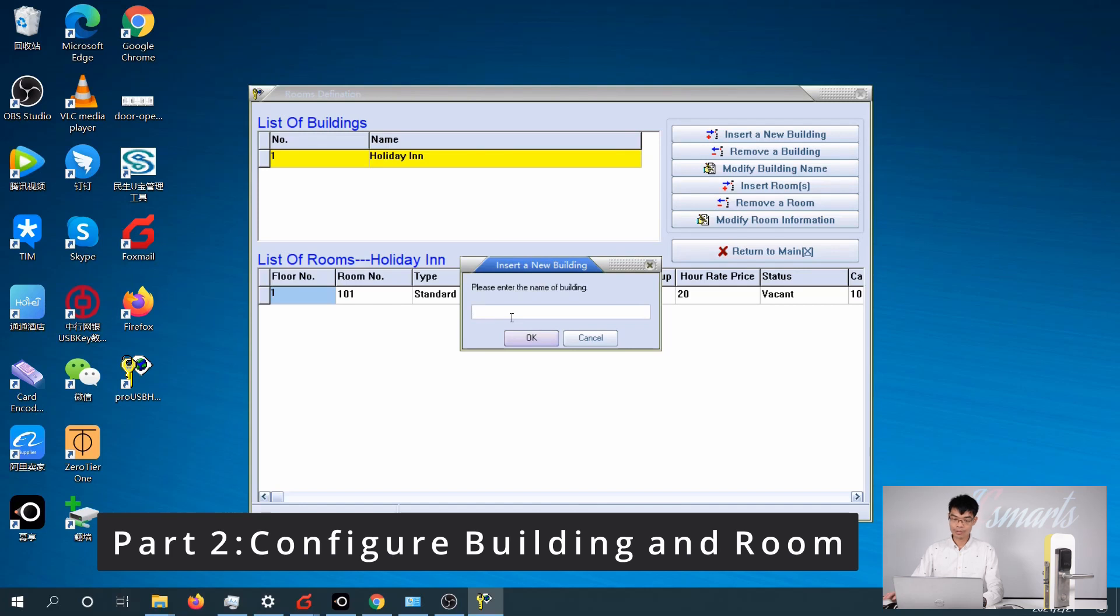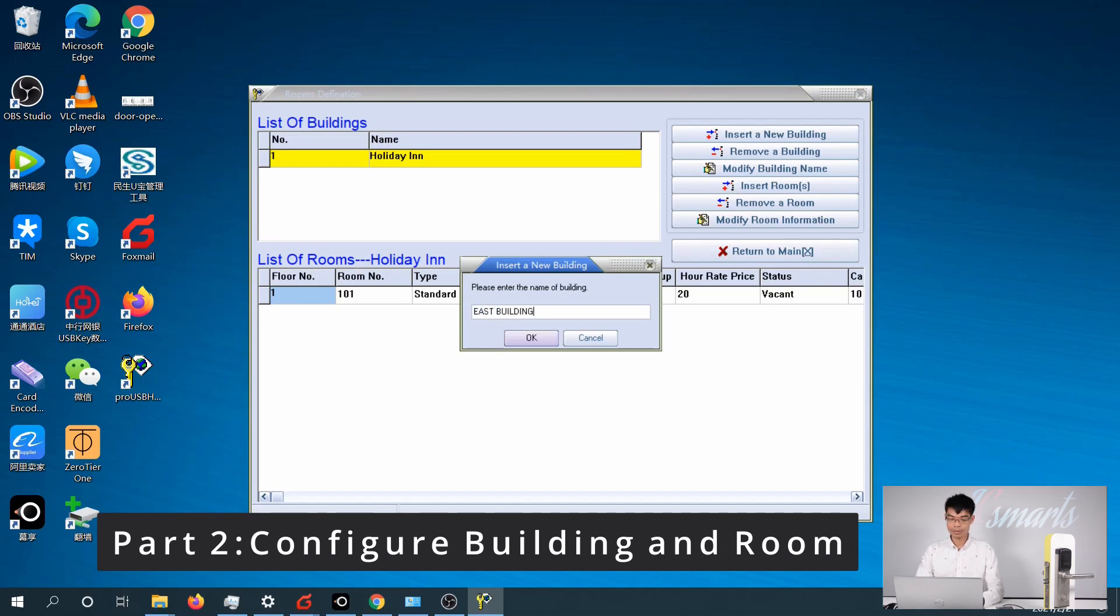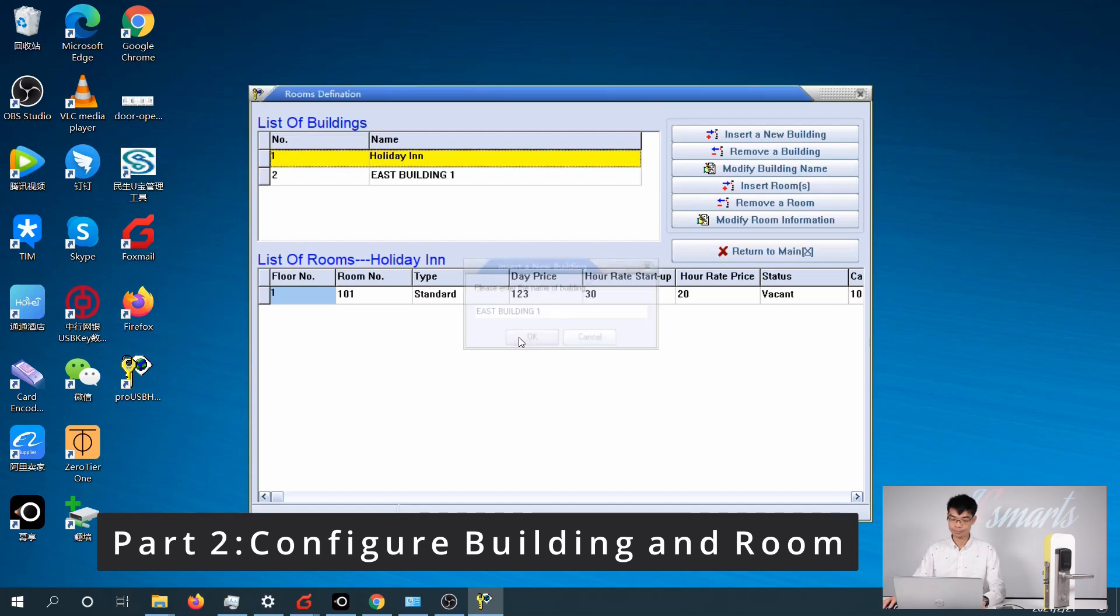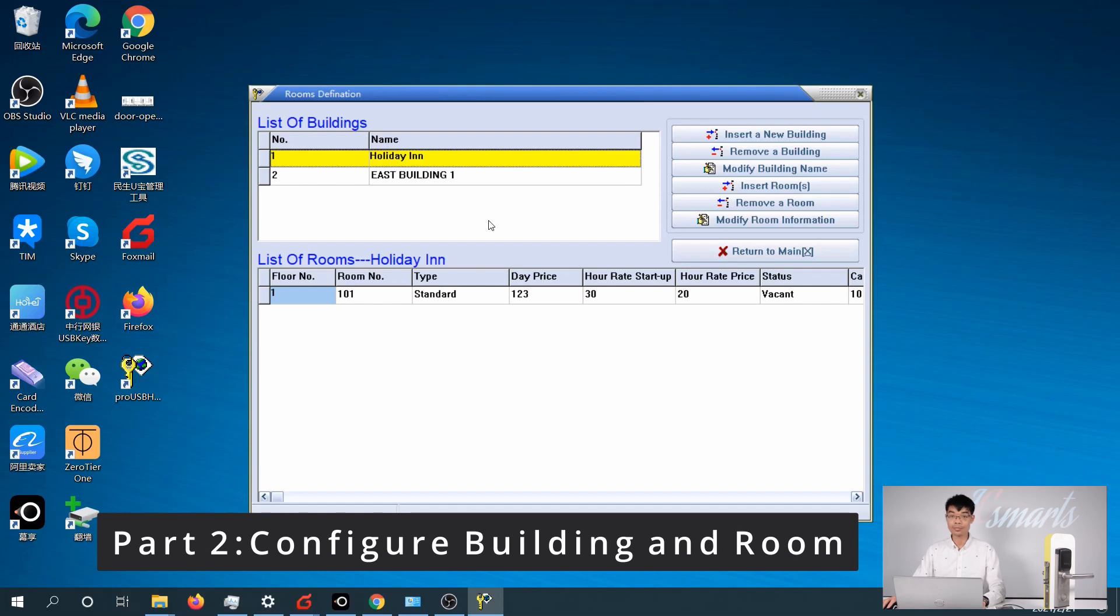And you can name the building. Let's say it's the East Building 1. You can add up to 16 buildings.